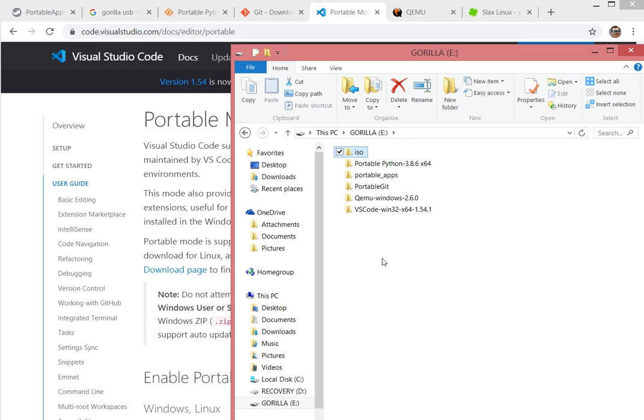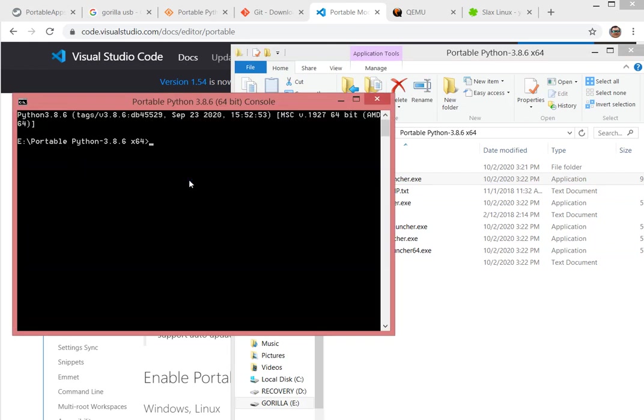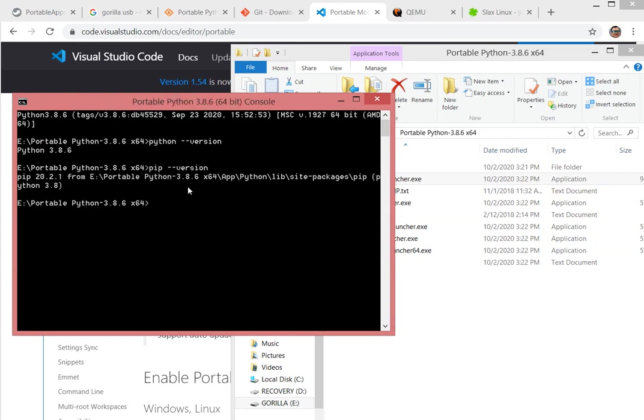So let's get started. The first thing we want to do is show a quick demo of the apps. Portable Python, I can run the console launcher from the E drive. Python version, I can do a pip version as well and it's working effectively.